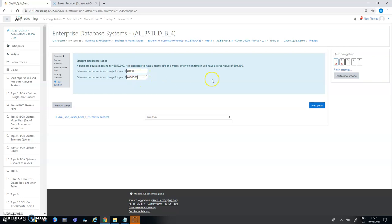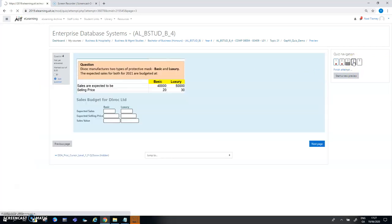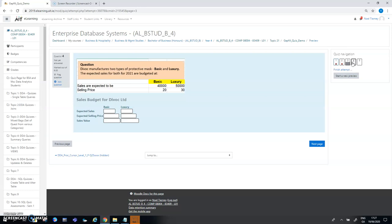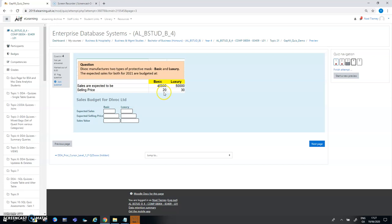This illustrates the scope of the gap fill question. What I'm doing here is a budget. I have a company that makes two types of protective masks - the basic and the luxury. The sales of the basic are expected to be 40,000 at 20 euros each and the sales of the luxury are expected to be 50,000 at 30 euros each. What I need to do here is enter in the six slots that are available the expected sales value and volume.